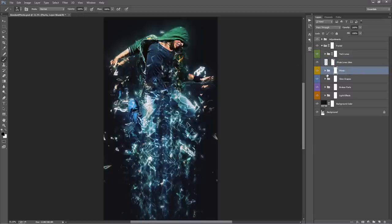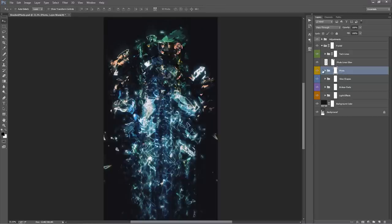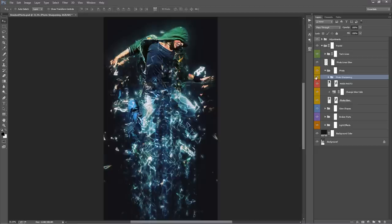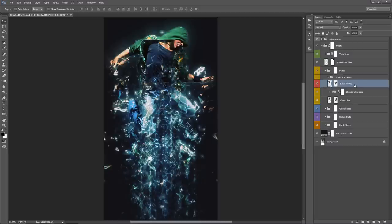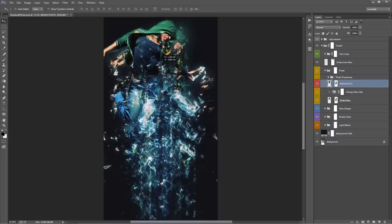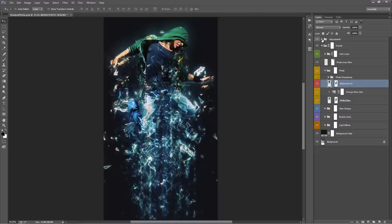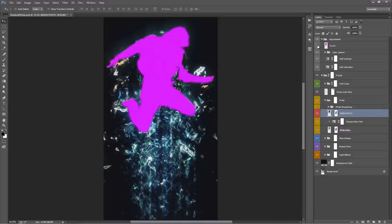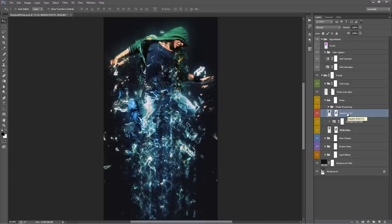Going down, we have the main photo folder. Inside, the top folder is Photo Sharpening — it's on by default, adding a bit of sharpening, but if you plan to sharpen afterwards just leave it off. We have our main photo layer — that's the exact area we brushed, extracted from the background. You'll notice the subject looks cut up in areas — that's part of the overall effect, with holes and shapes popping out. If you Alt-click on the mask, you can see all these random black shapes which are cutting holes in the photo.